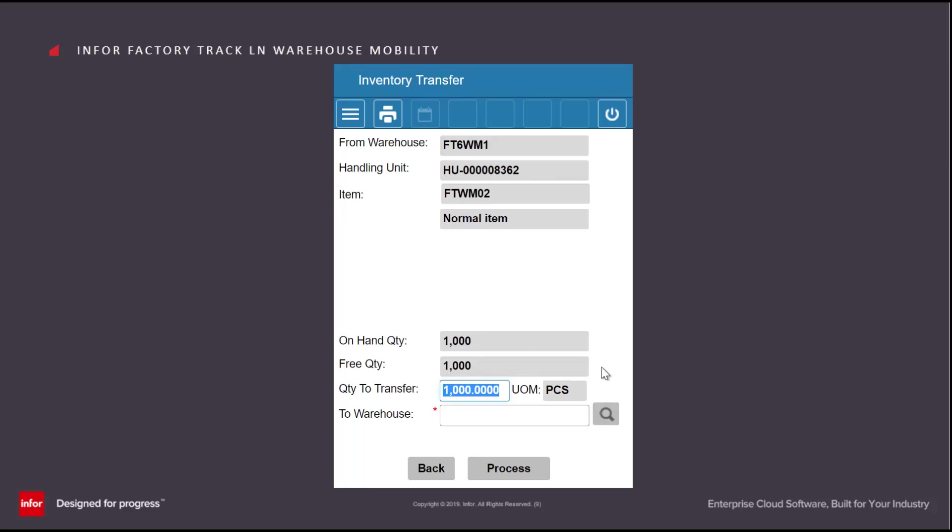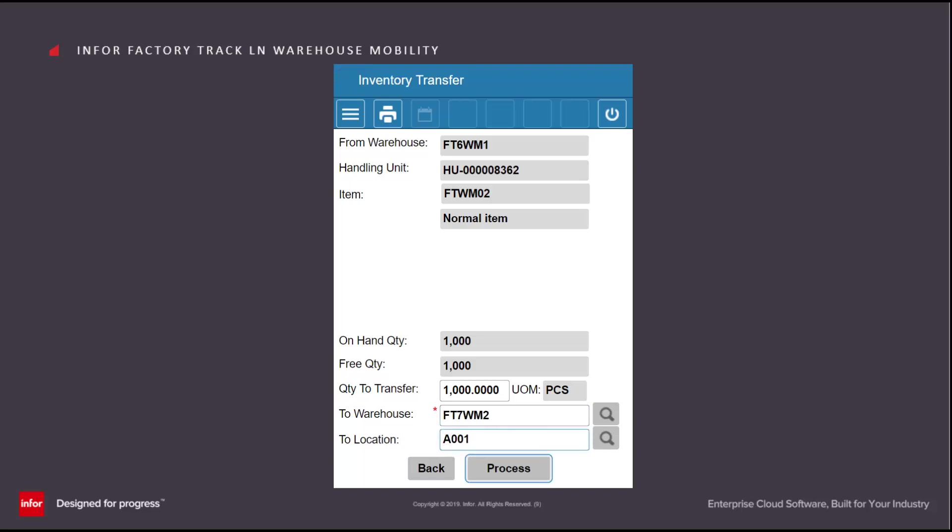In this case, this is a handling unit containing a quantity of 1000 of item FTWM02, which is currently in warehouse FT6WM1. I'm going to move this to FT7WM2, location A001, and hit Process.